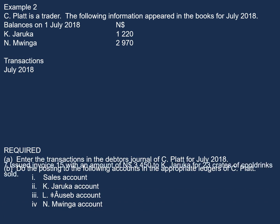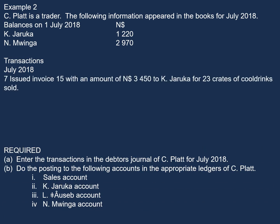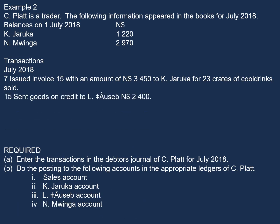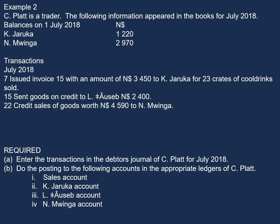Now, let's have a look at the transactions. On 7th July, issued invoice 15 with an amount of $3,450 for K. Charuka for 23 crates of cold drink sold. On 15th July, sent goods on credit to L. Ausep, $2,400. On 22nd July, credit sales of goods worth $4,590 to N. Mwinga.